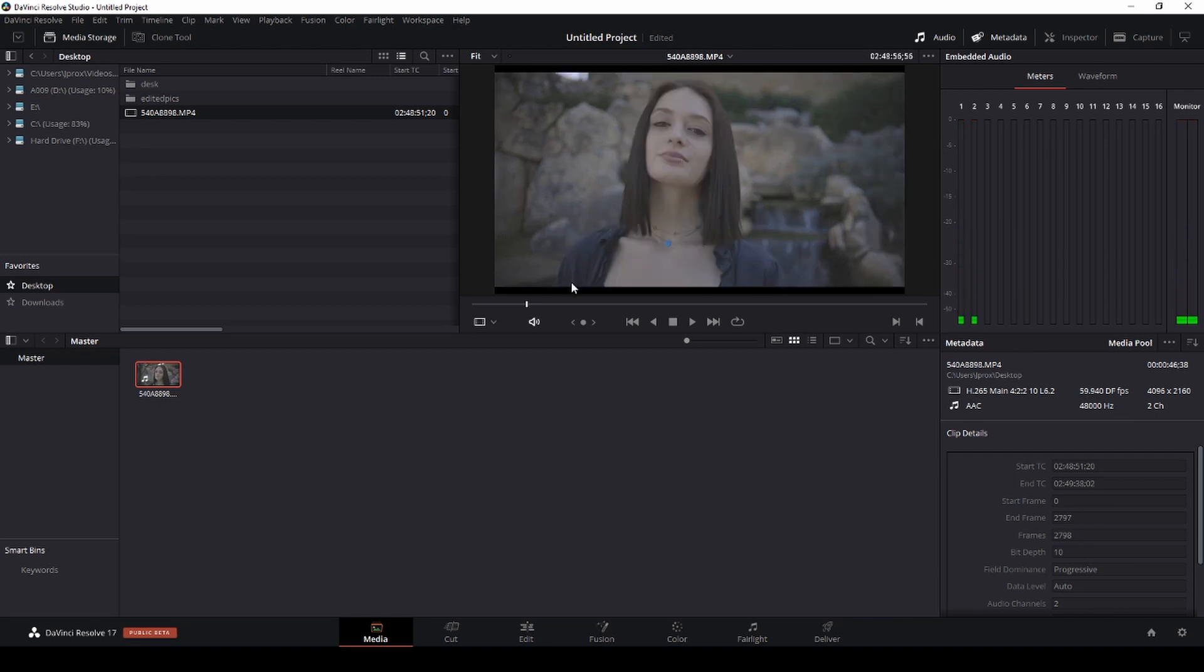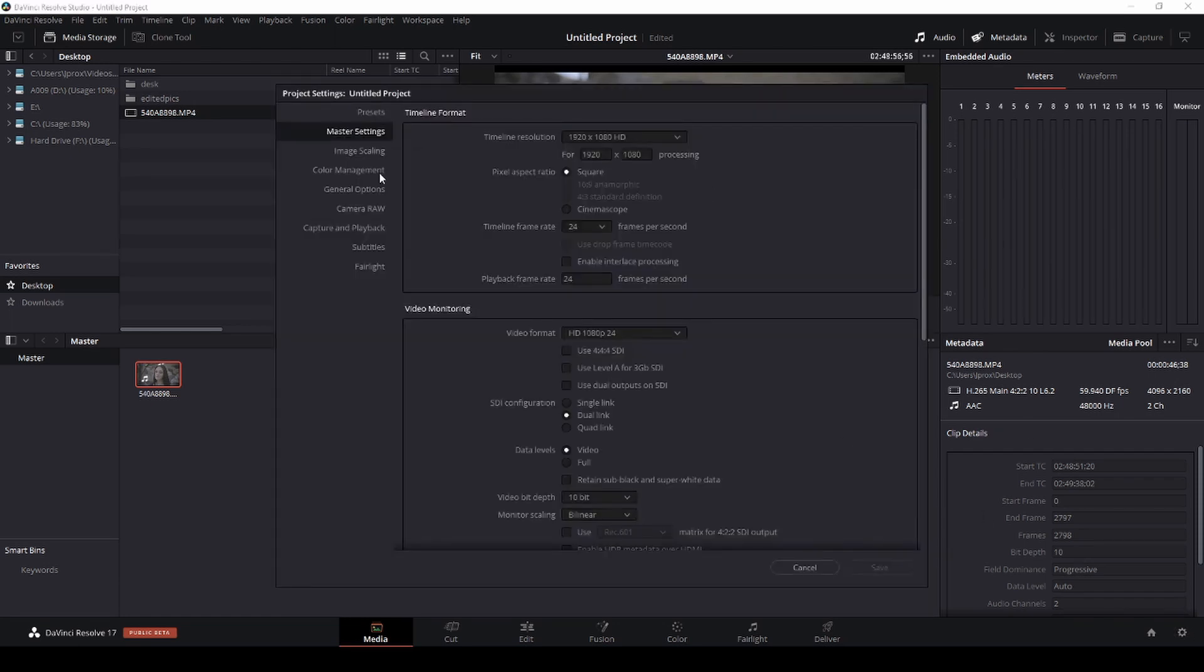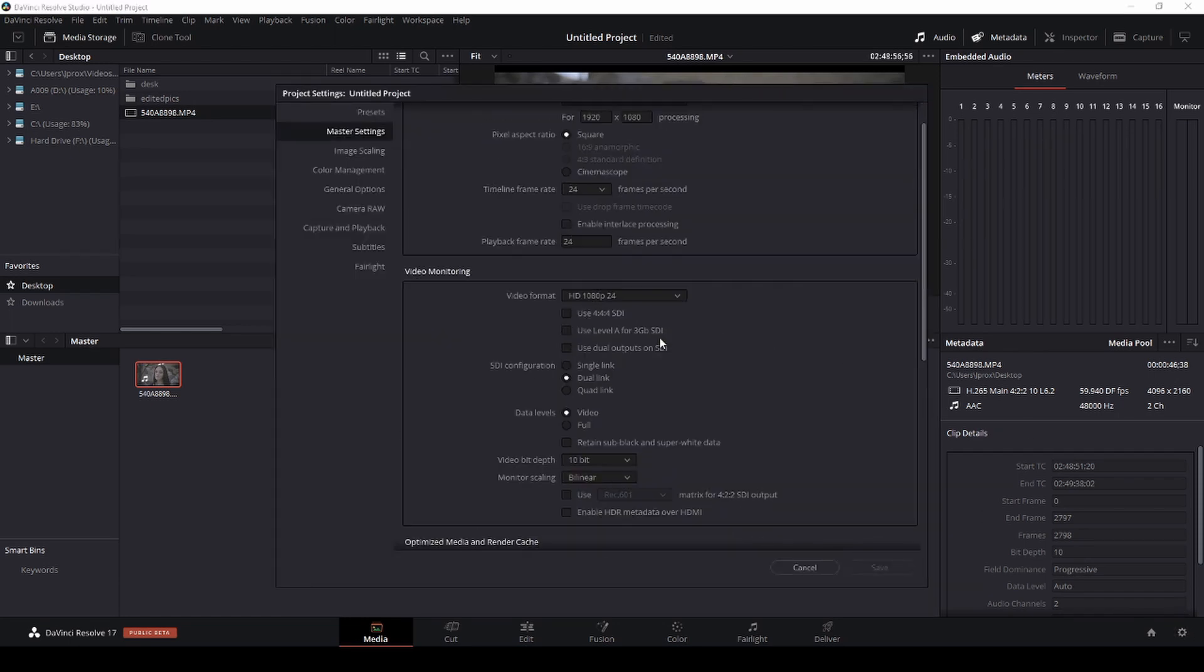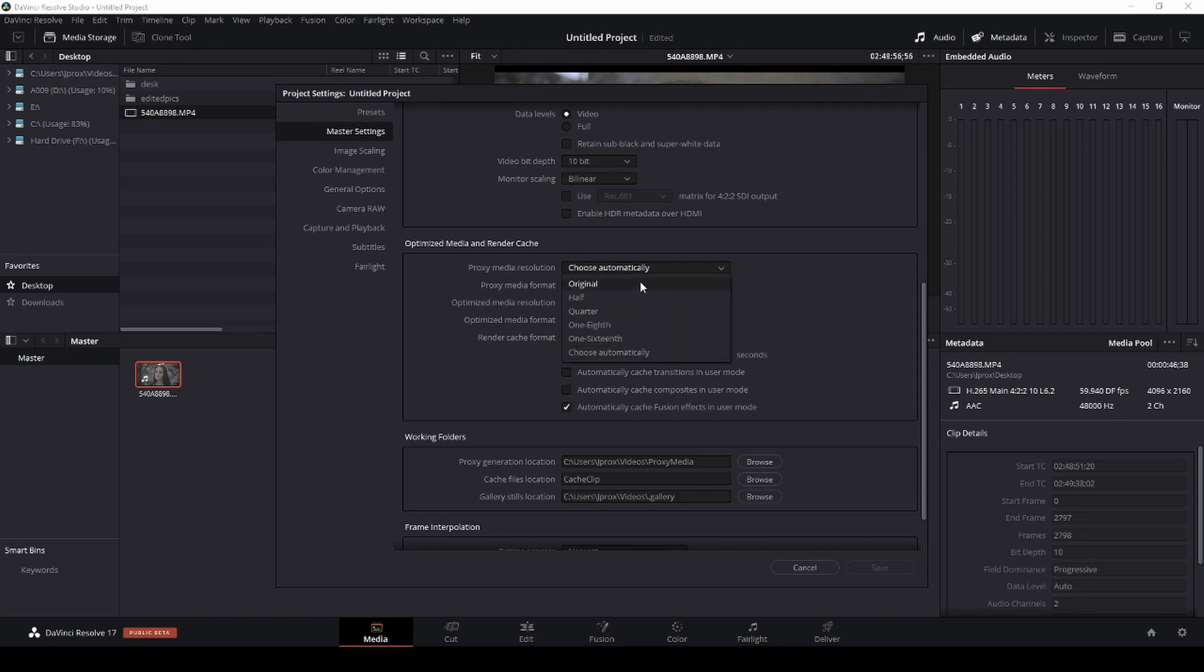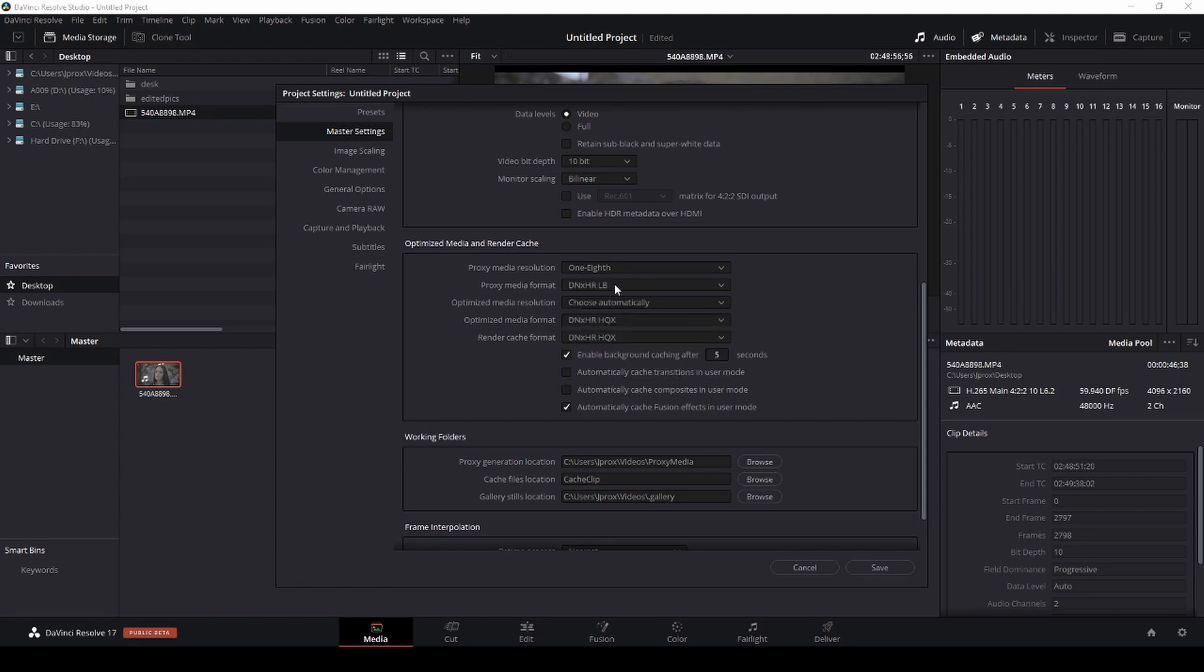So this is when proxies really come into play. If I go to the bottom right corner here and scroll down, you're going to see Optimized Media and Render Cache. Now you have Proxy and now you have Optimized as well. What you can do here is proxy media resolution, I'm just going to make this to like one-eighth, and then I'm going to make it a DNxHR LB, and then I'm going to choose where I want this proxy to be generated right here.